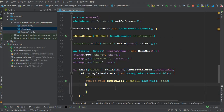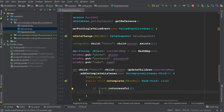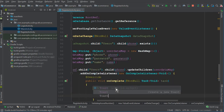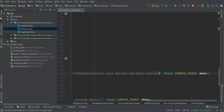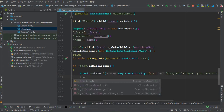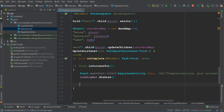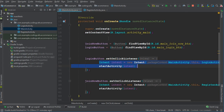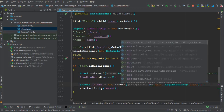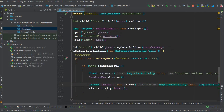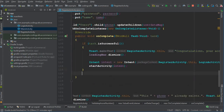If the task is successful, display a toast message: 'Congratulations, your account has been created.' Then dismiss the loading bar. Once the account is created successfully, send the user to the login activity. Copy the intent code, paste it here, send the user from register activity to login activity, and call startActivity for the intent.